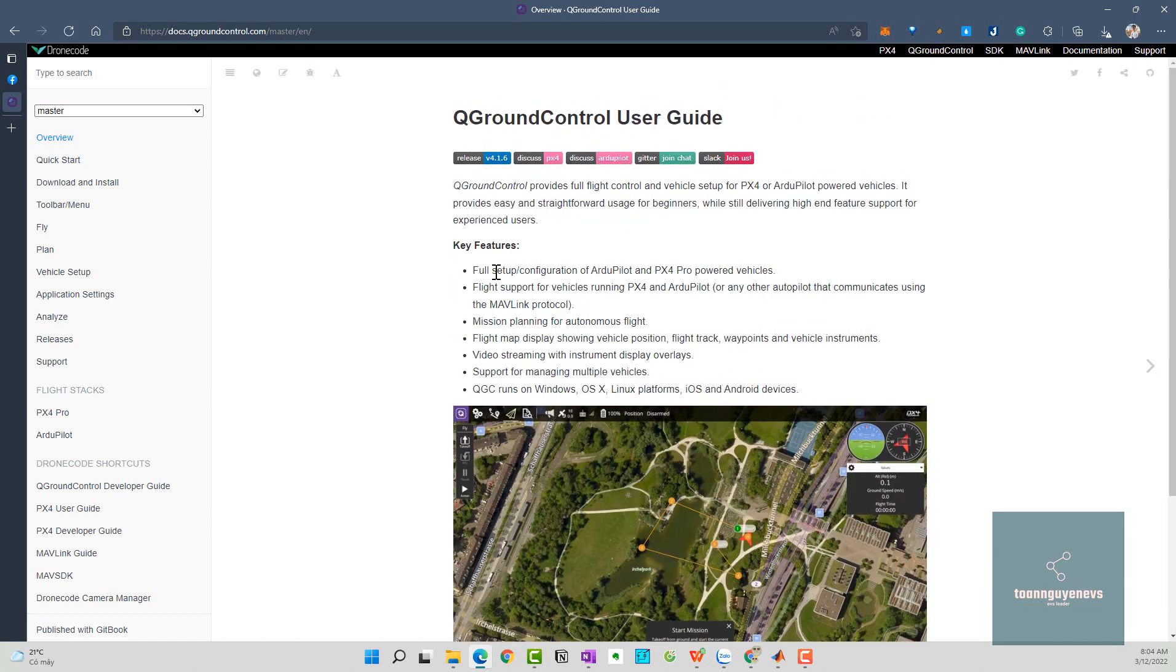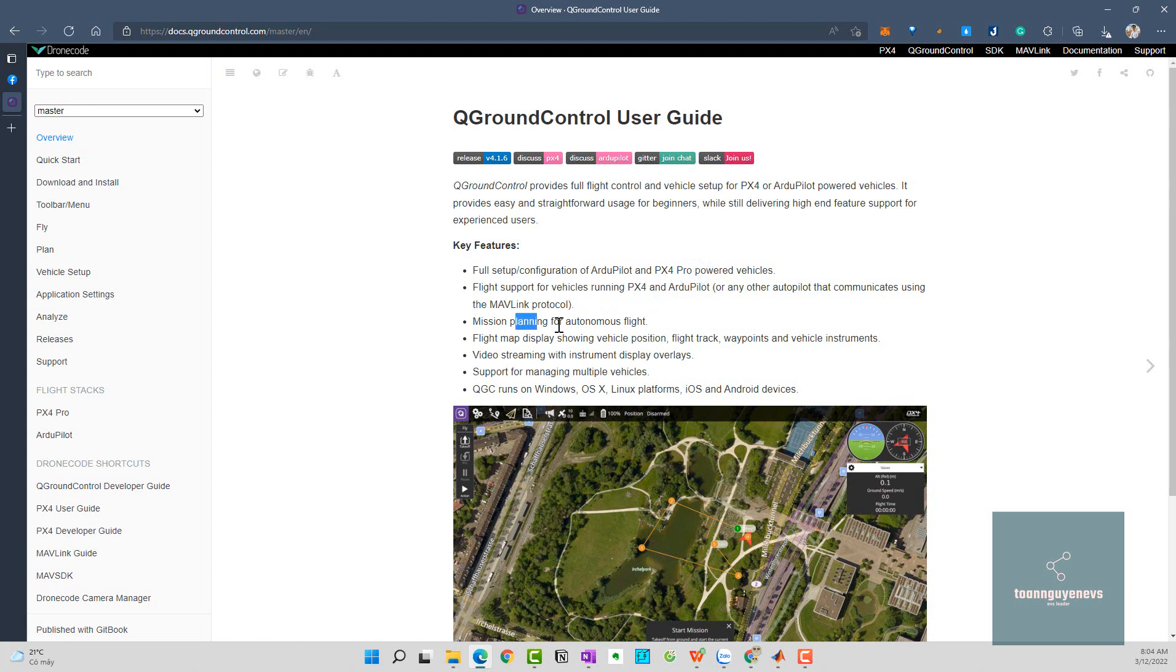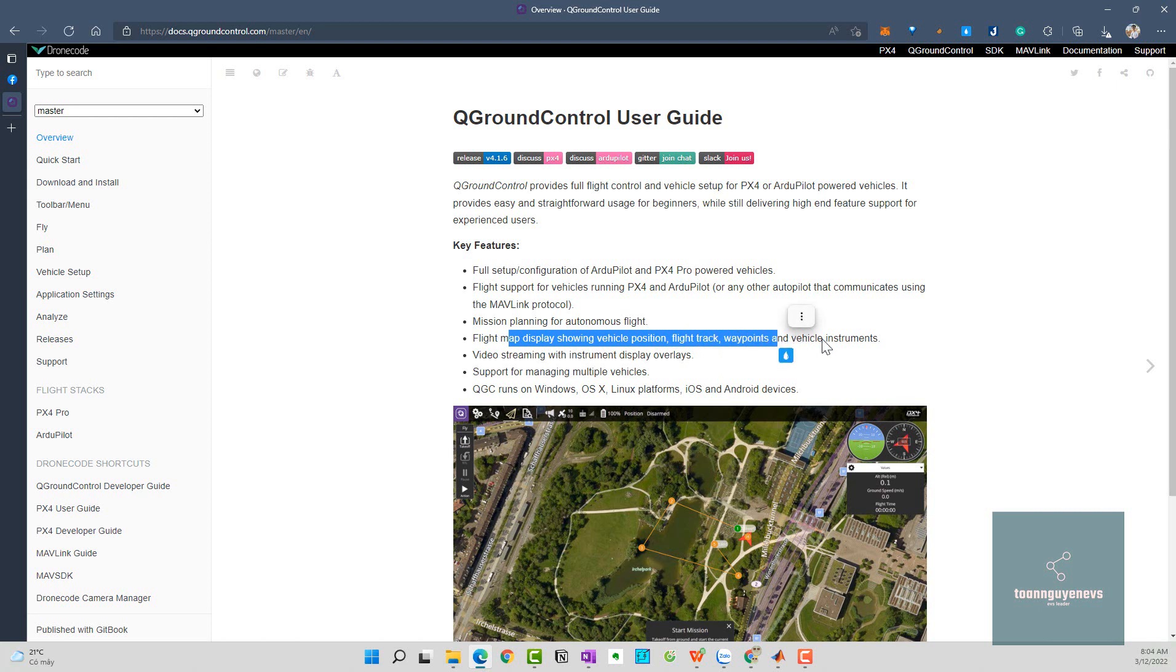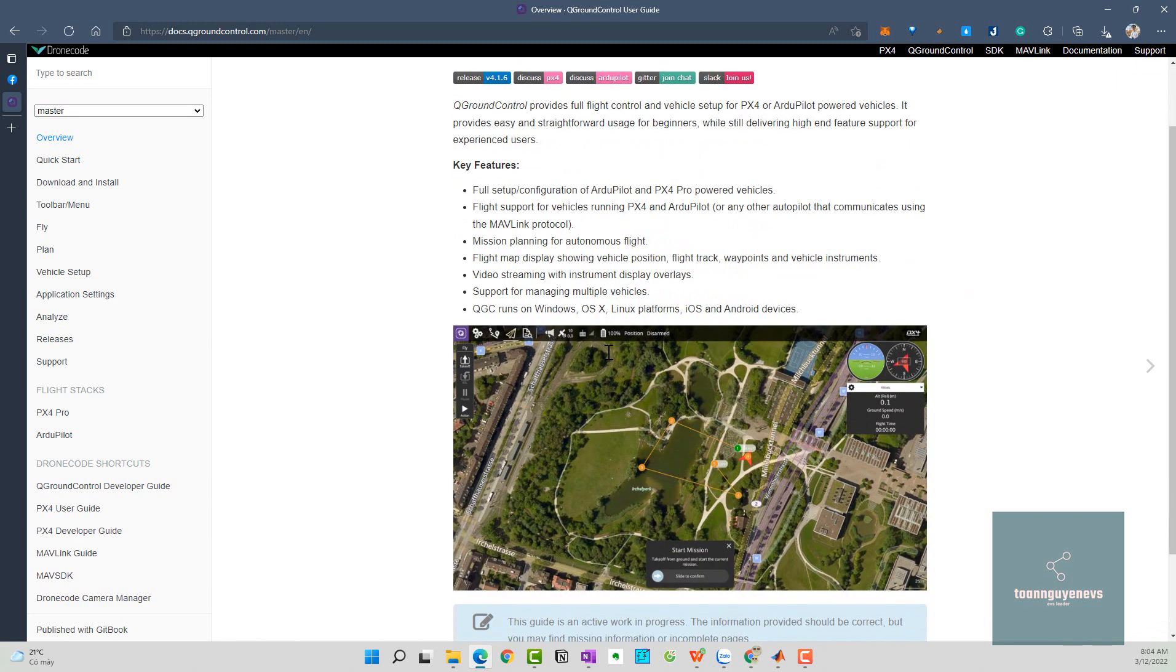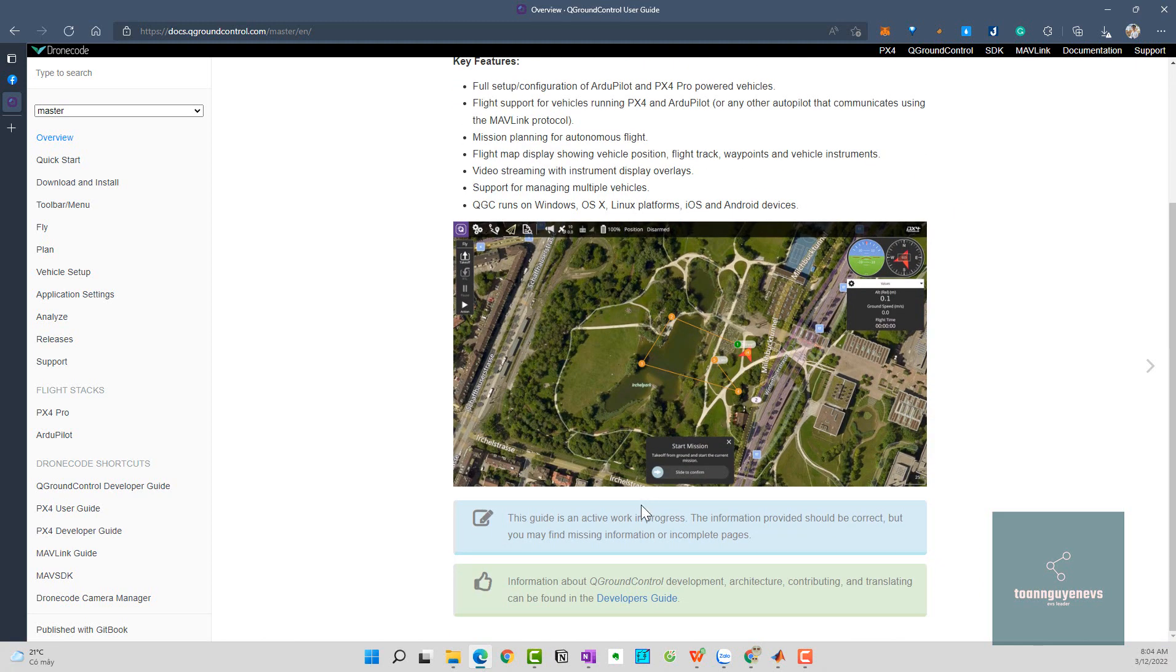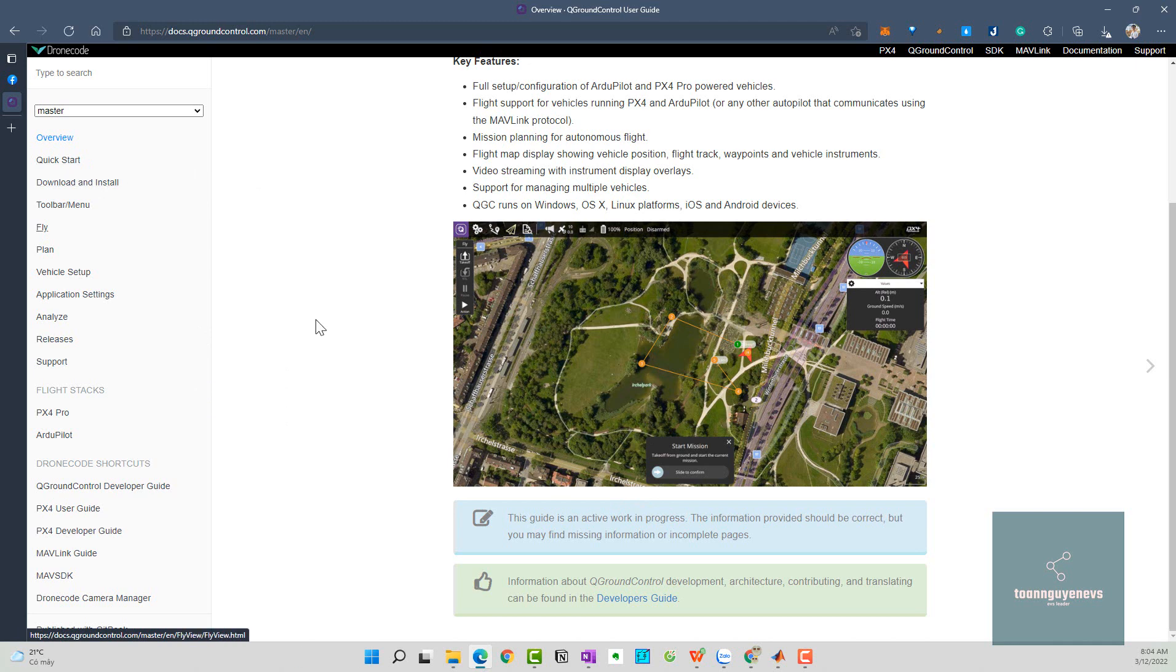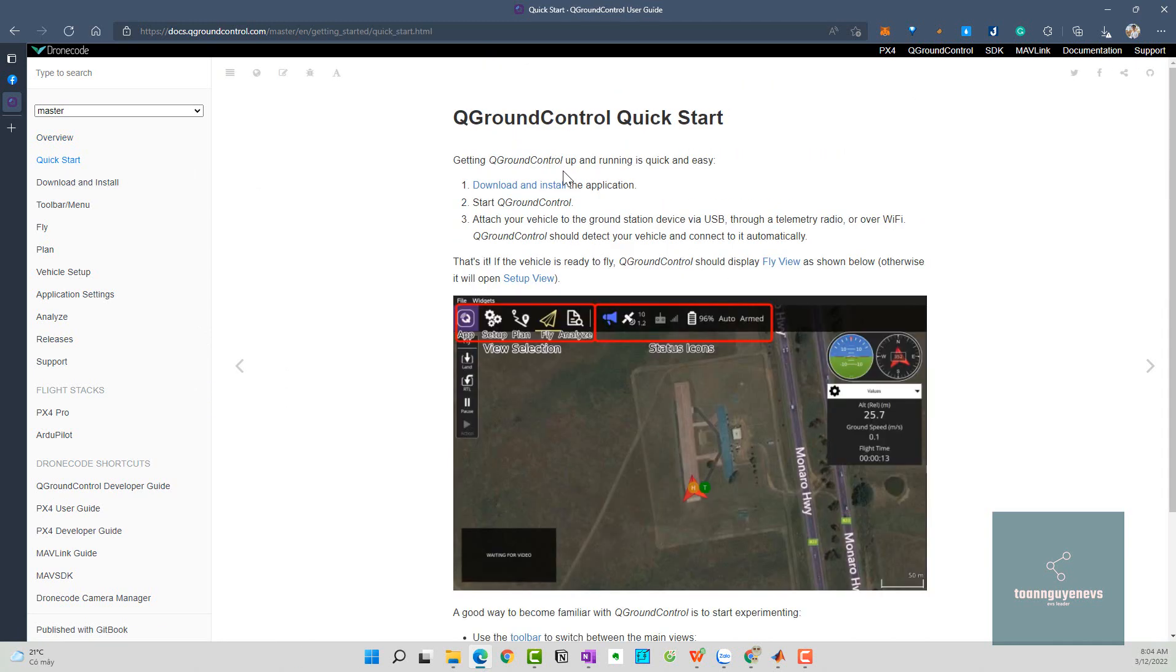Key features here: we have full setup provision, flyer support for vehicle running, mission planning, frame-up display, vehicle flight check, waypoint and vehicle instruments, video streaming with display overlay, and support for managing multiple vehicles. Of course, we run on Windows or another platform. I click on the quick start here.